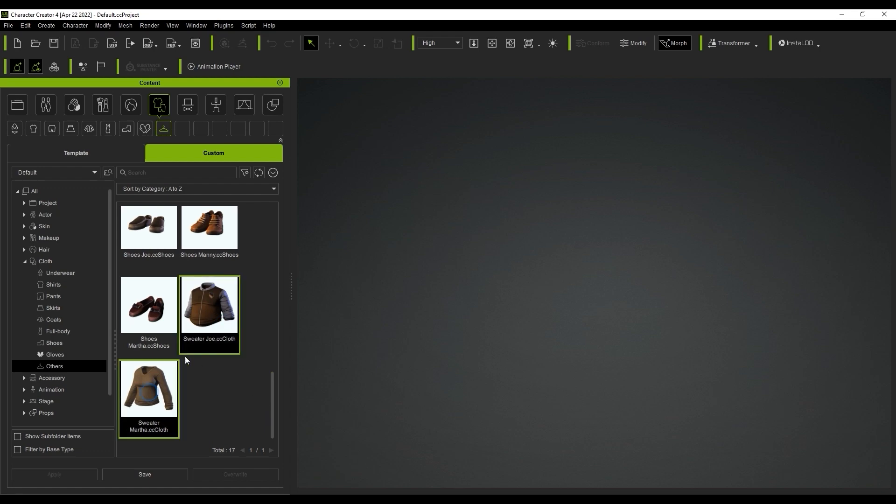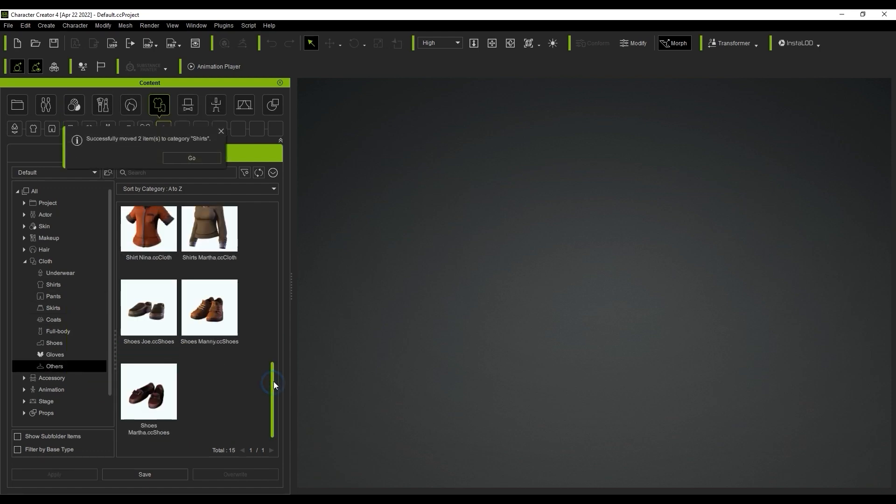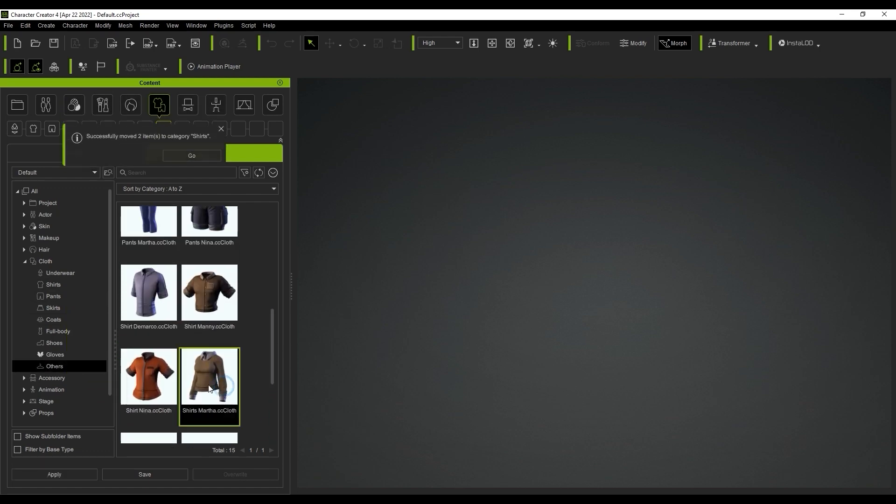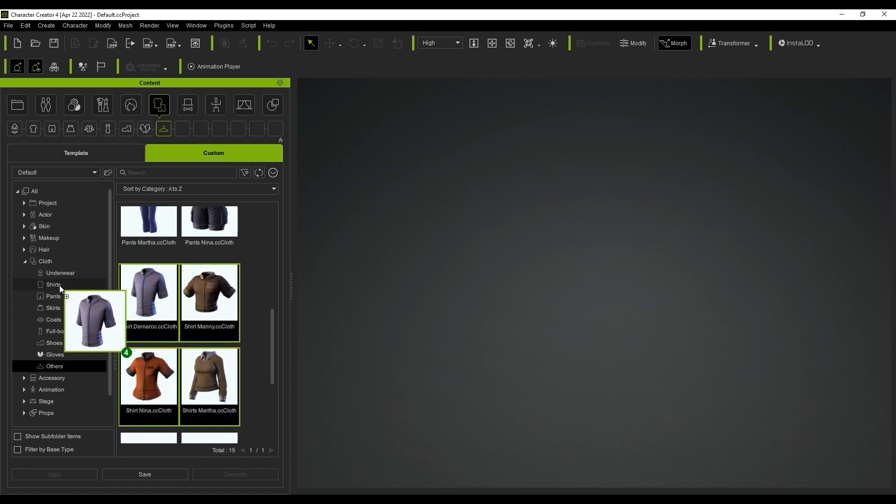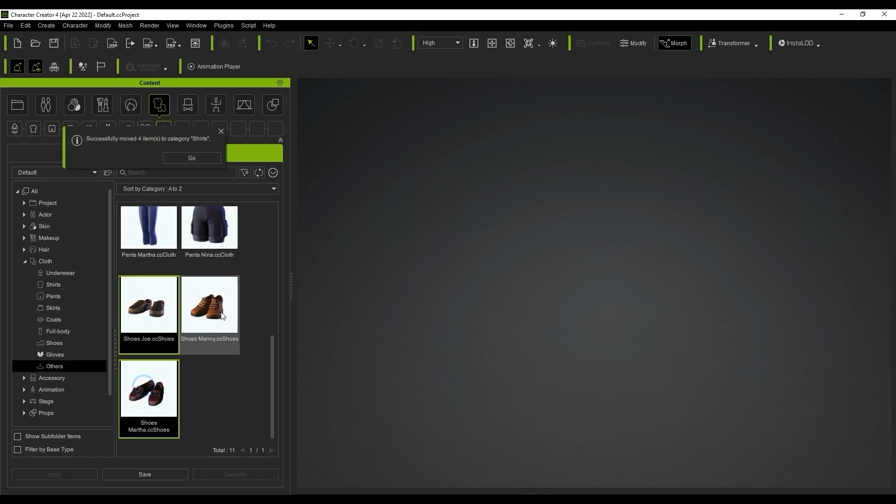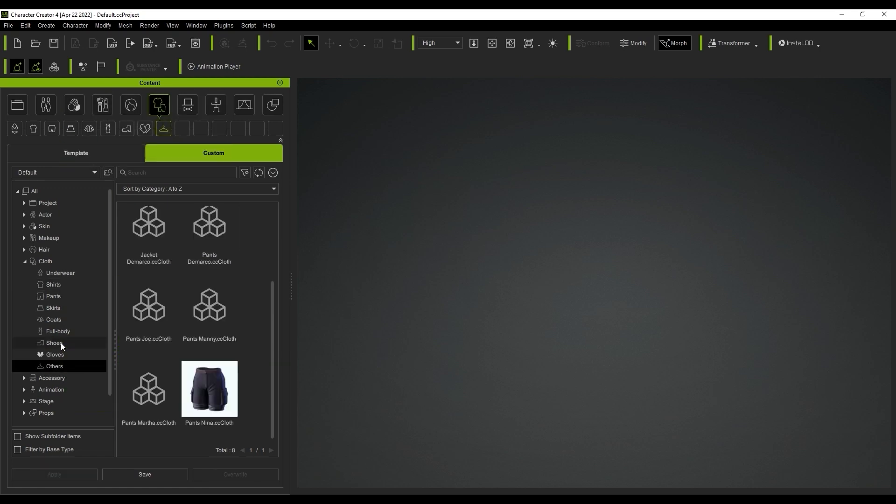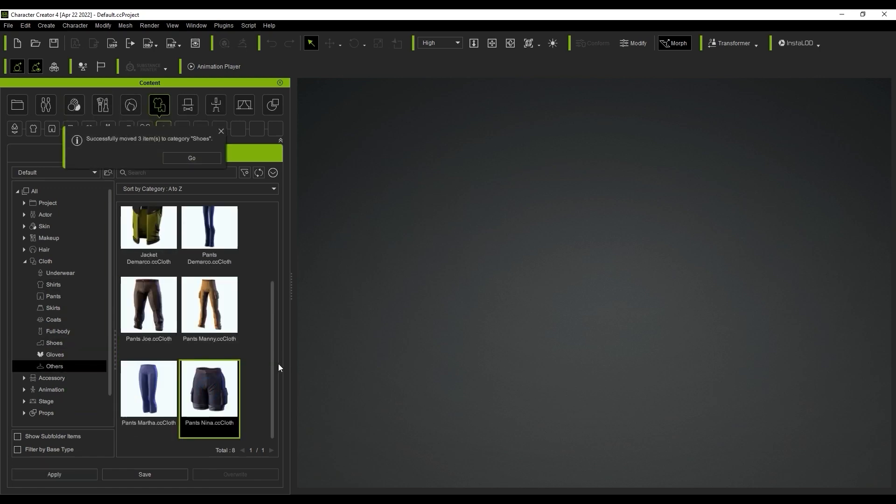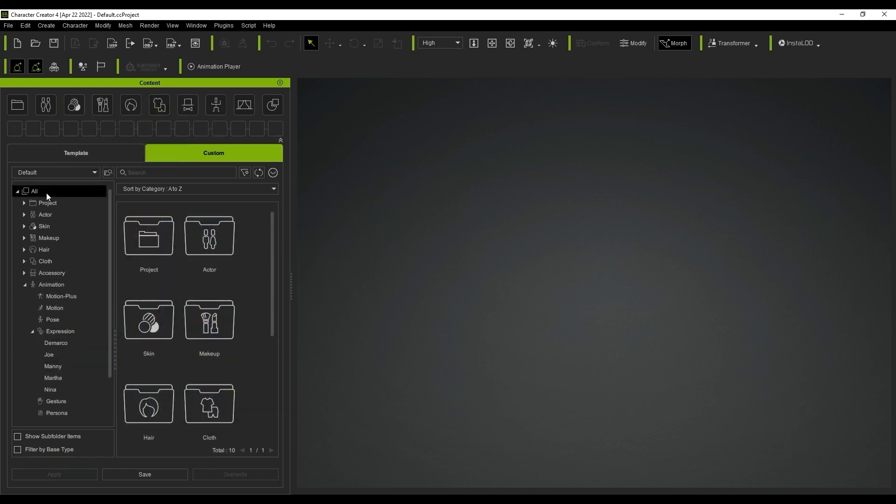From there, you can simply click and drag them into the correct ones. Now that we have items in our custom folder structure, we can show subfolder items, which will get rid of the folders and only show the items.